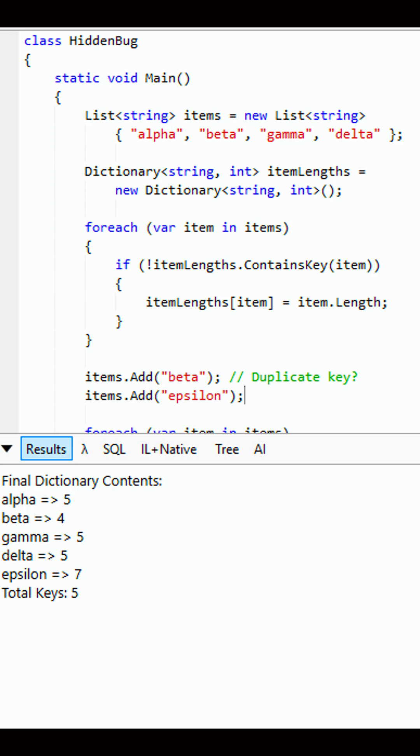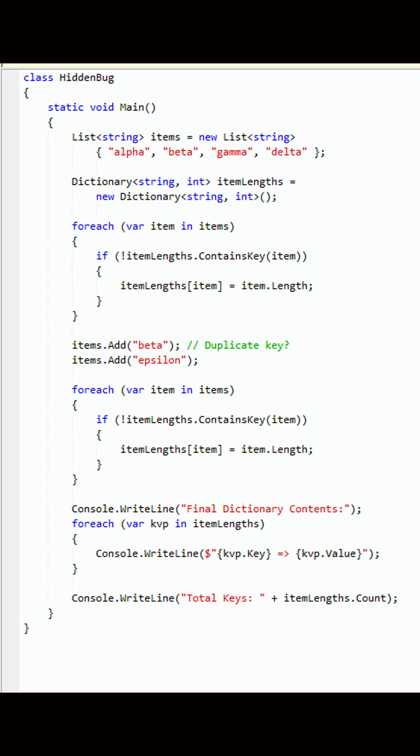Final dictionary contains: alpha equals 5, beta equals 4, gamma equals 5, delta equals 5, epsilon equals 7. Total keys: 5.